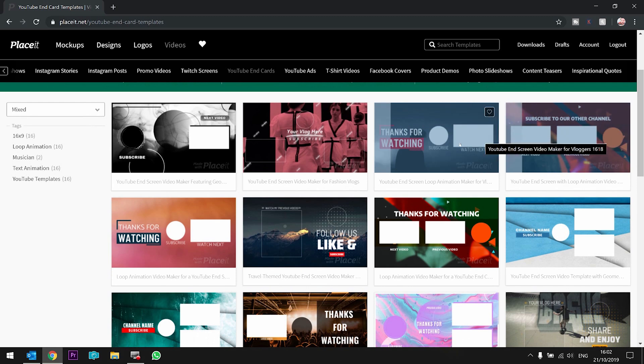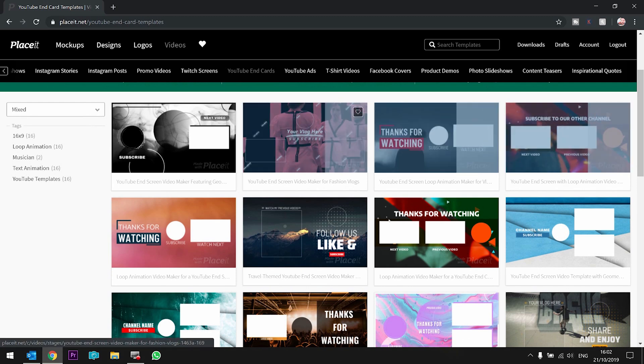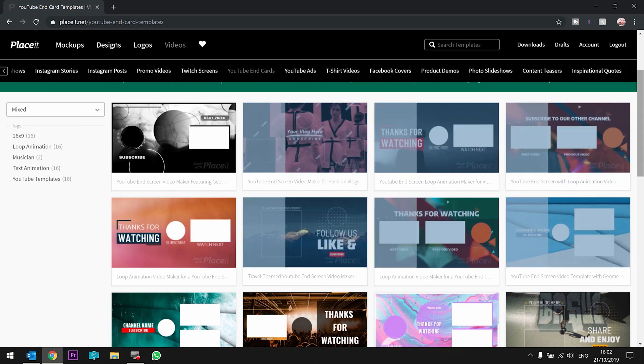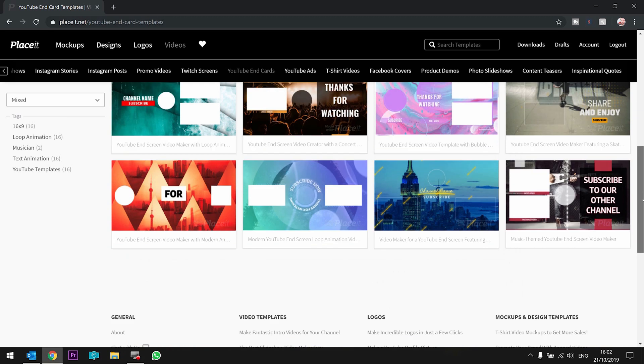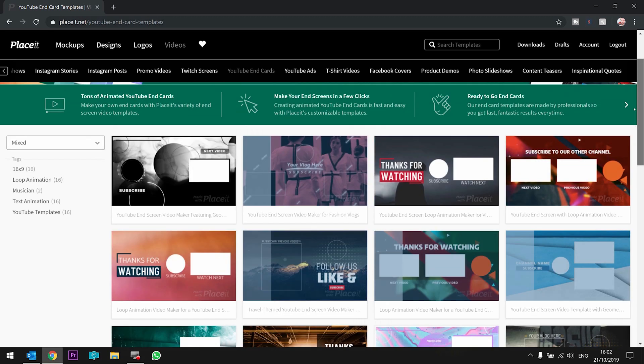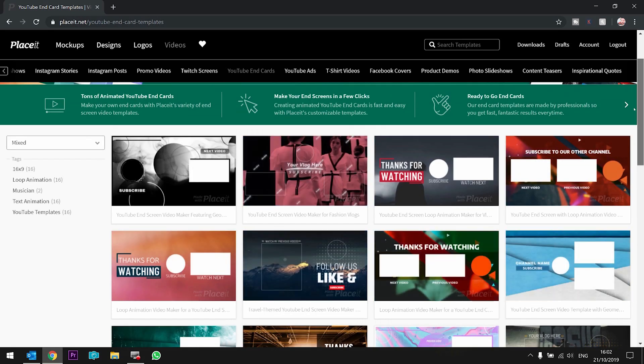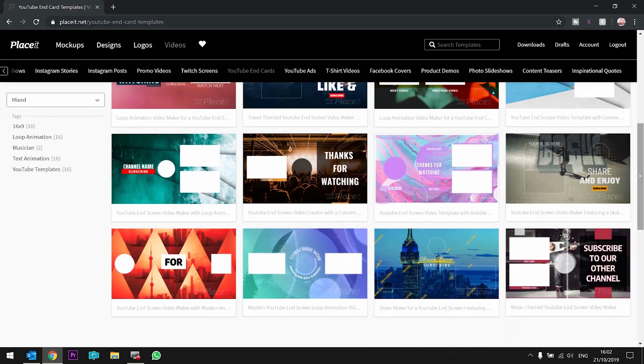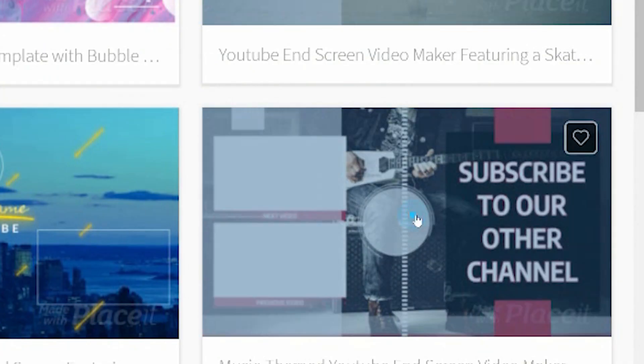Obviously, you get your video, your subscription button, some kind of message. They have a good collection of templates. Some are free, some are not. But I'm gonna randomly pick this one.